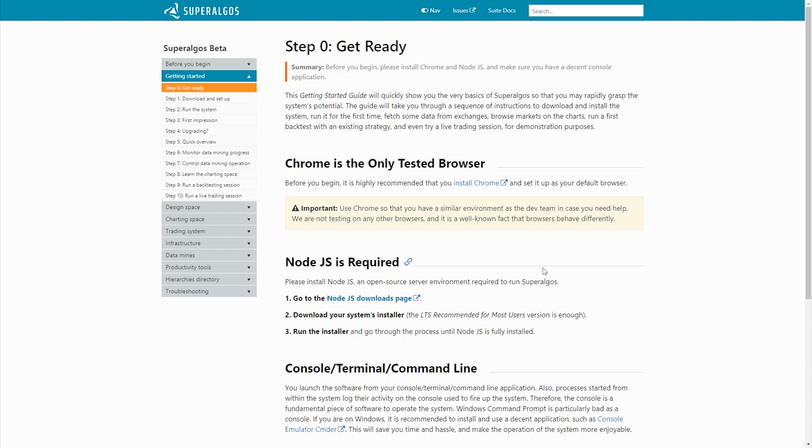Let's start with the requirements. The Superalgos front-end is a web app, thus it runs on a browser. The team is developing and testing on Chrome, so it is highly recommended for users to use Chrome as well.